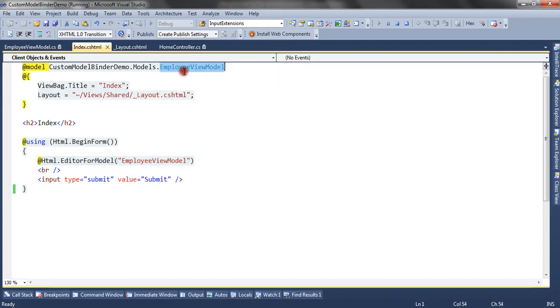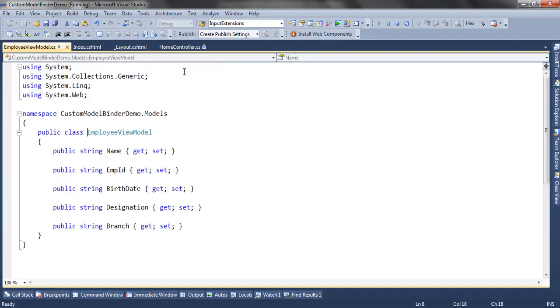When I go to this view model, the view model has five properties: name, employee ID, birth date, designation, and branch. For the birth date property, we are going to render the date picker.